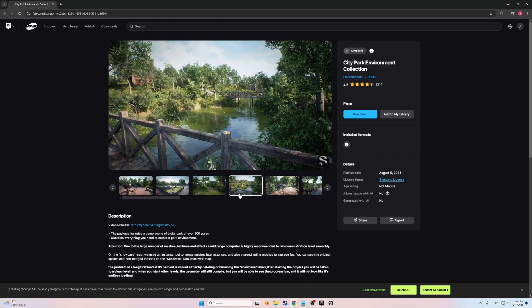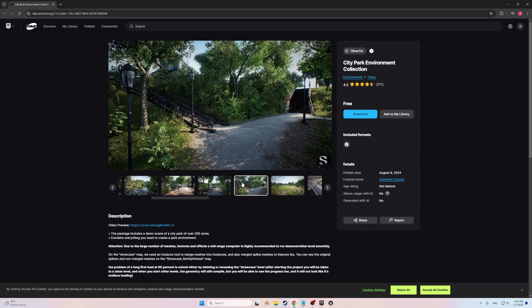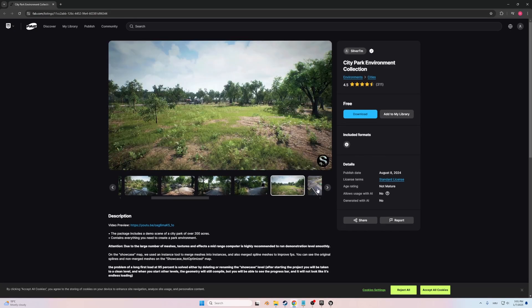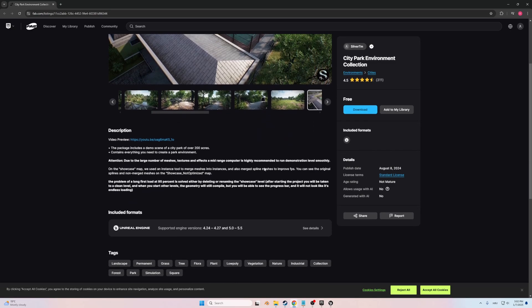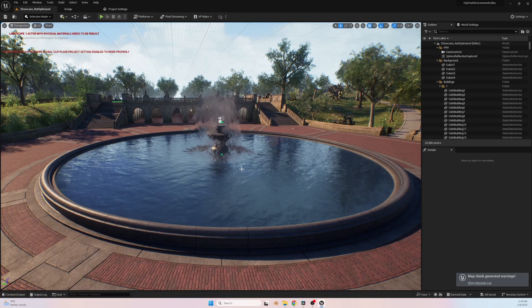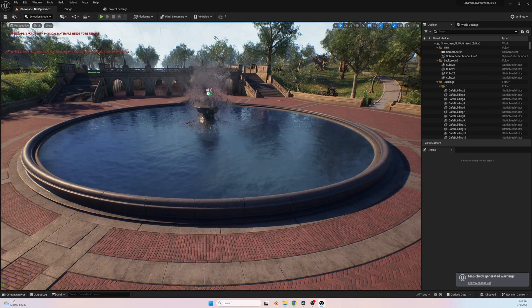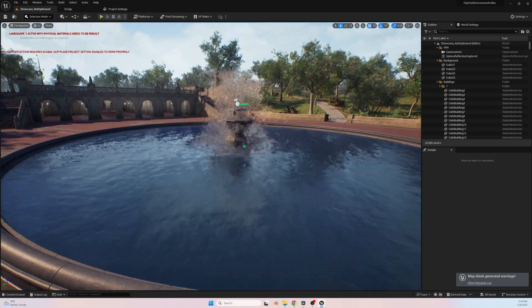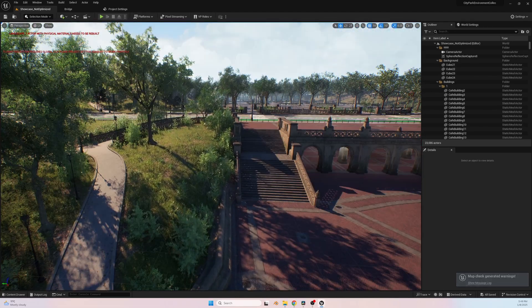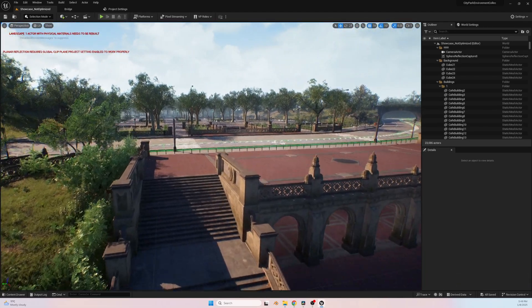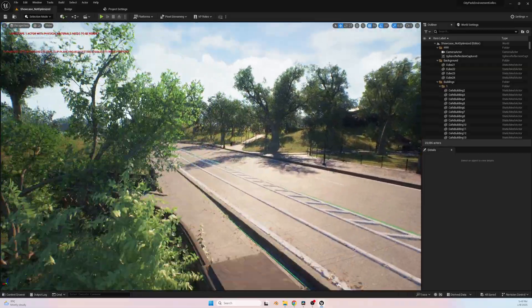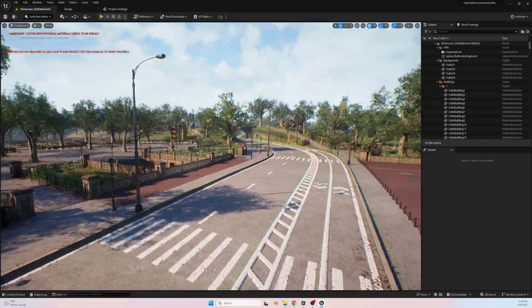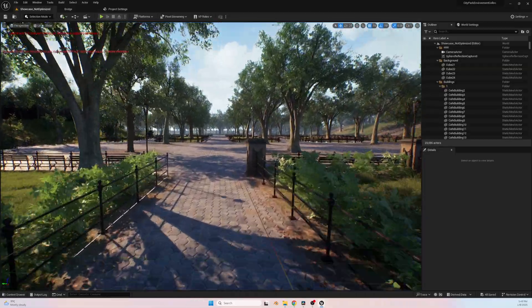This pack was a lifesaver, providing a variety of detailed assets like trees, benches, pathways, and foliage that perfectly complemented the mood I wanted to achieve. While initially I considered building everything from scratch, using this asset pack allowed me to focus on the creative aspects of scene composition, rather than spending countless hours modeling additional elements.